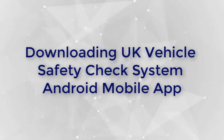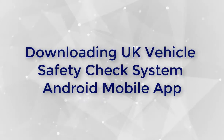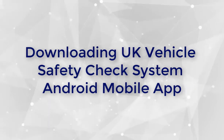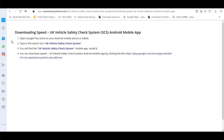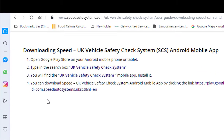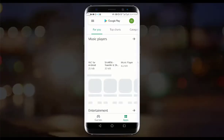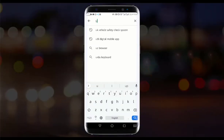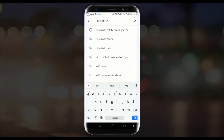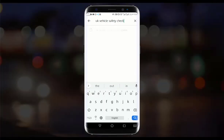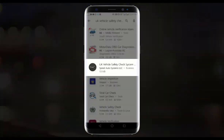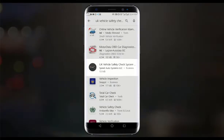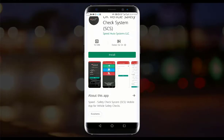Downloading UK Vehicle Safety Check System Android mobile app. Open Google Play Store on your Android mobile phone or tablet. Type in the search box 'UK Vehicle Safety Check System'. You will find the UK Vehicle Safety Check System mobile app. Install it.